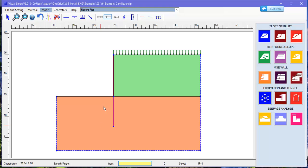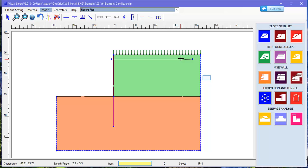After the factor of safety is set up, we draw a tie back with an anchor nail line. Now let's run an analysis.